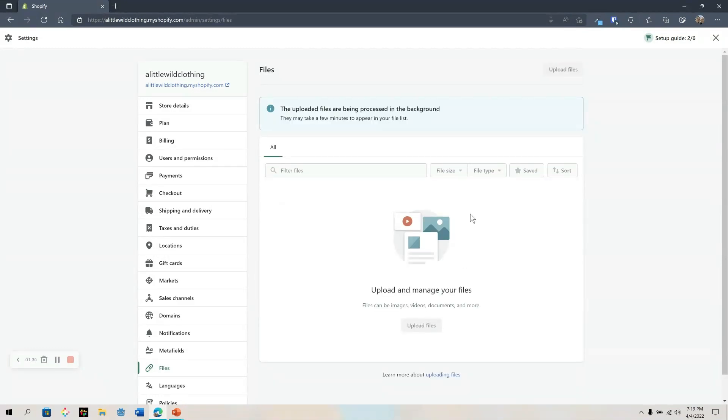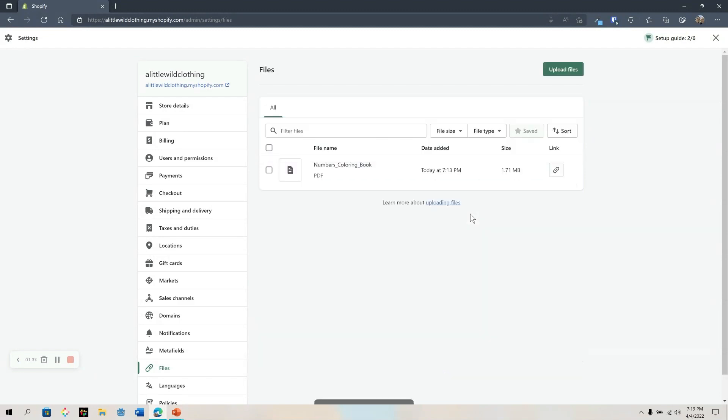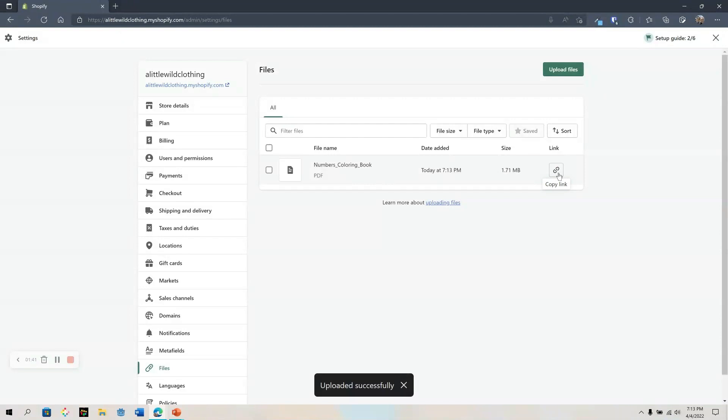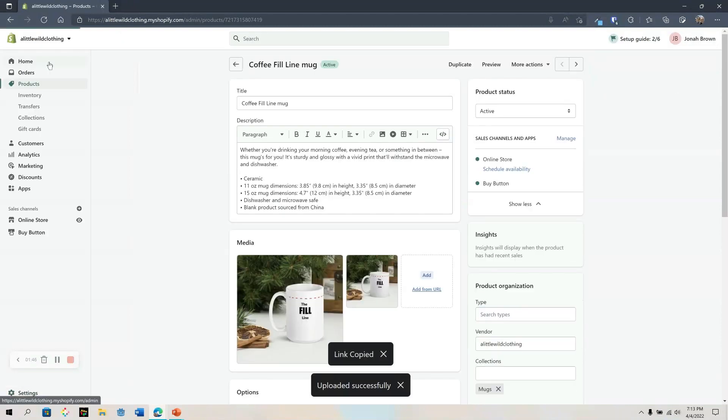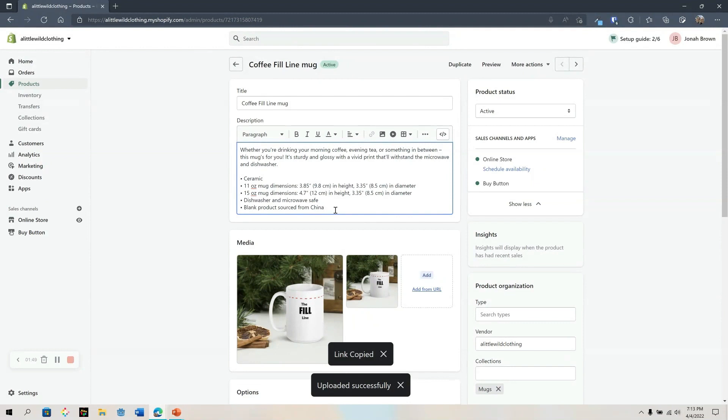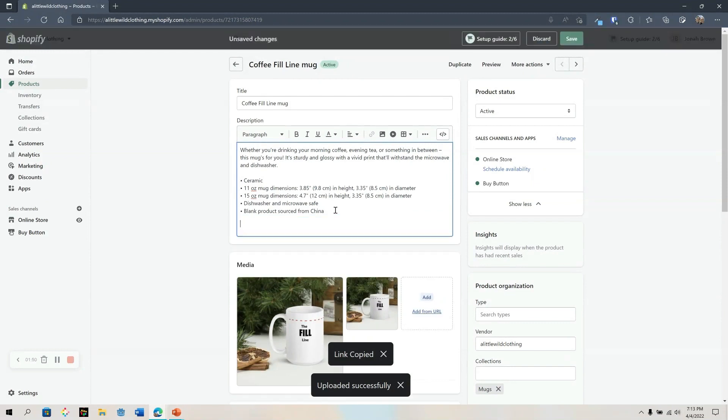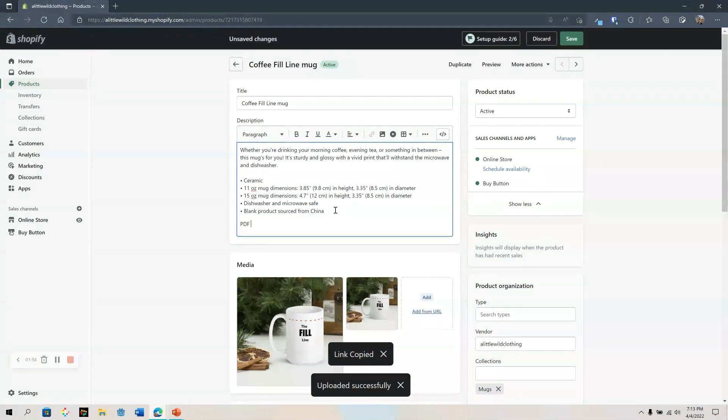After a few minutes the PDF will appear. There we go. Right next to the PDF we can click on this link to copy it, go back to our product, click into our product description field, and add it.